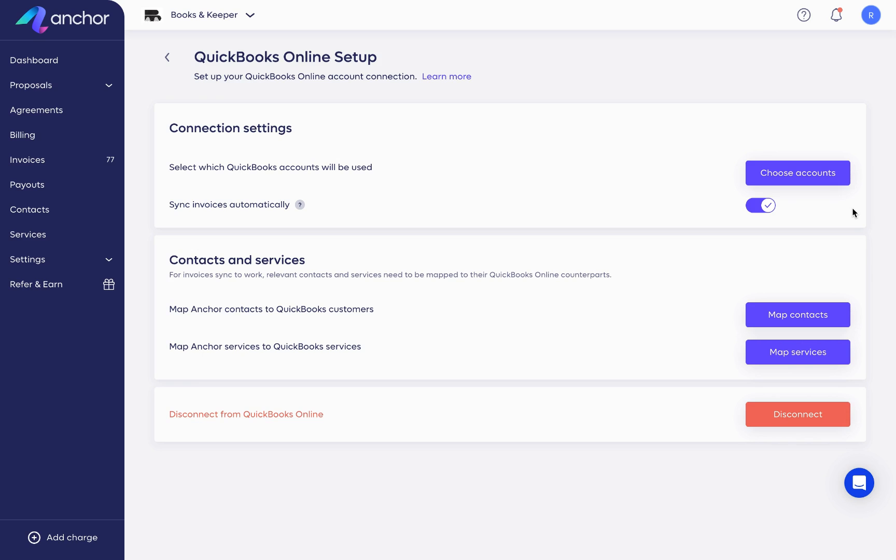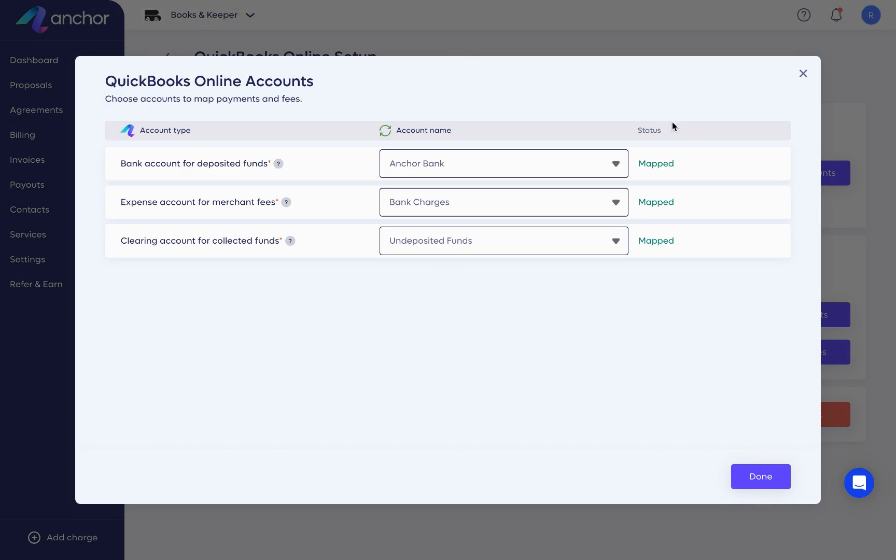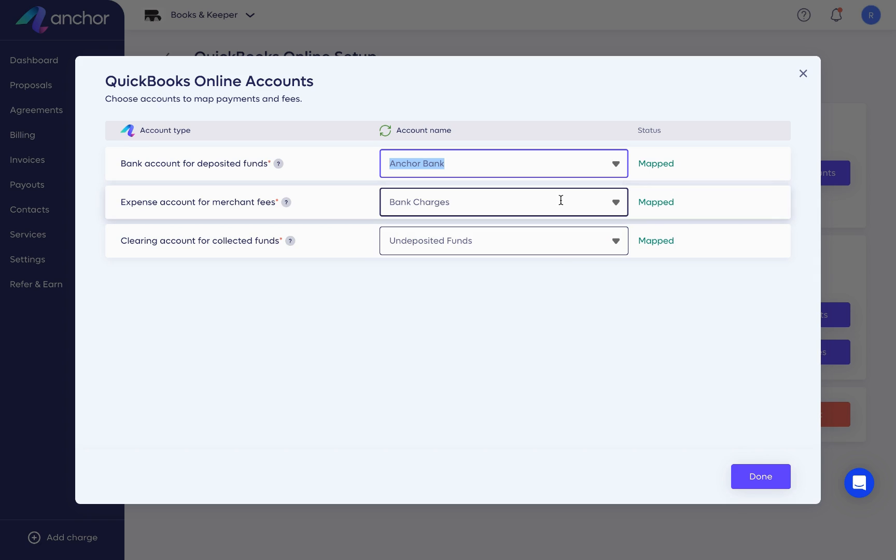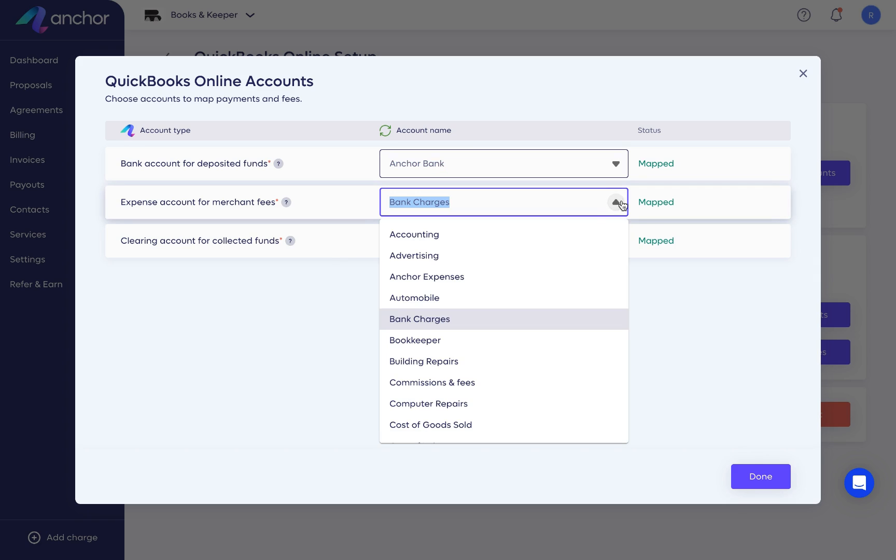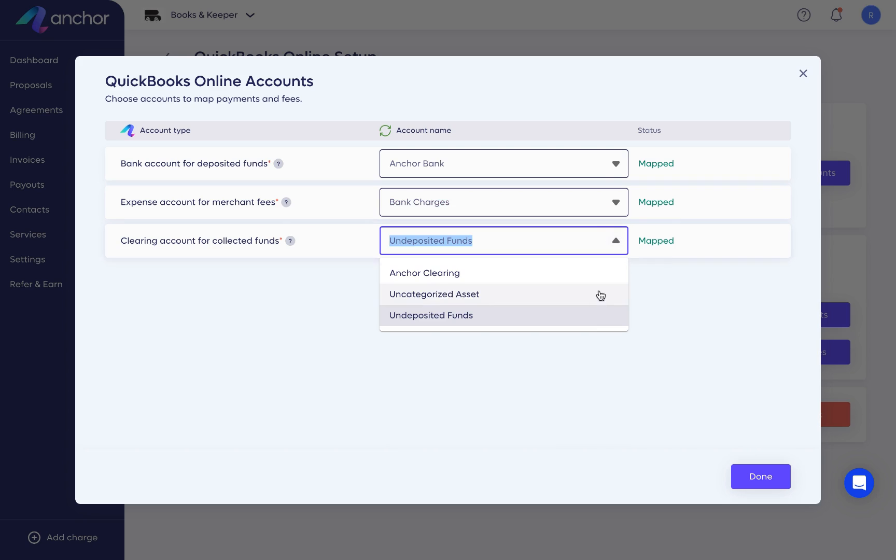Let's map the bank accounts first. Click Choose Accounts. All QuickBooks Online accounts that we support are displayed in the drop-down menu. Map the account to which you receive deposits. Map the expense account from which you pay fees. Lastly, map a clearing account to which we sync funds that were collected but have not yet been deposited into your bank account.